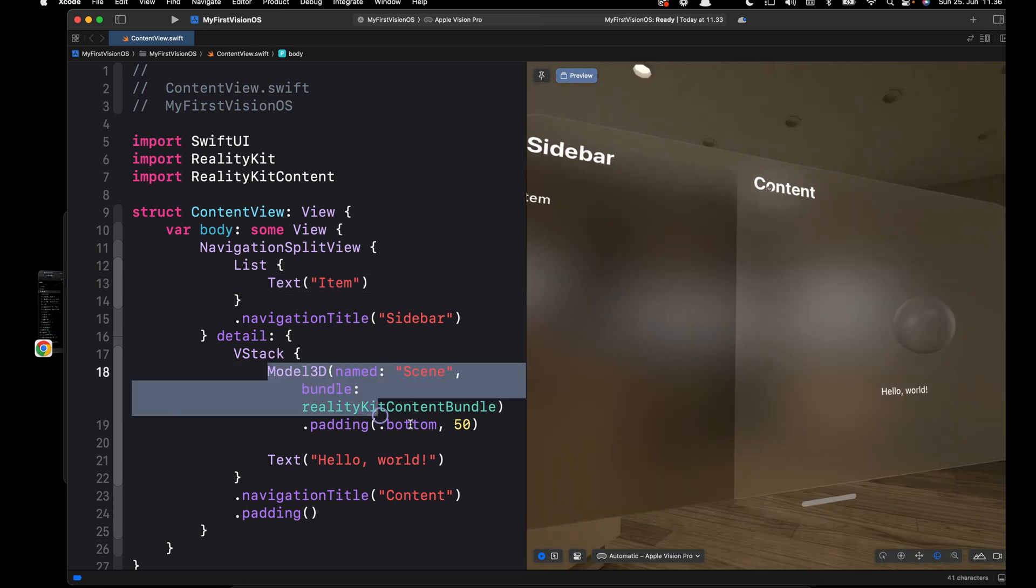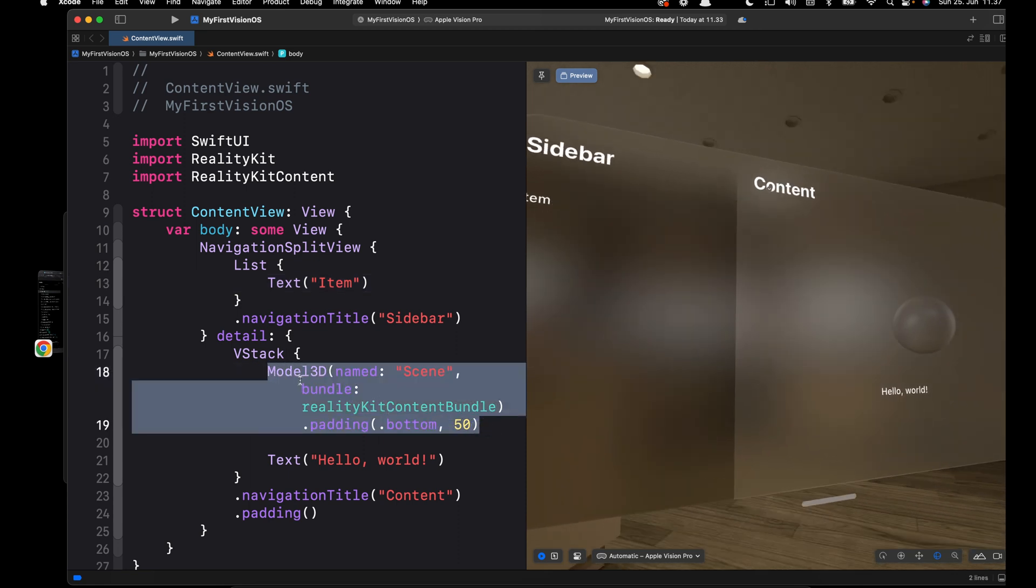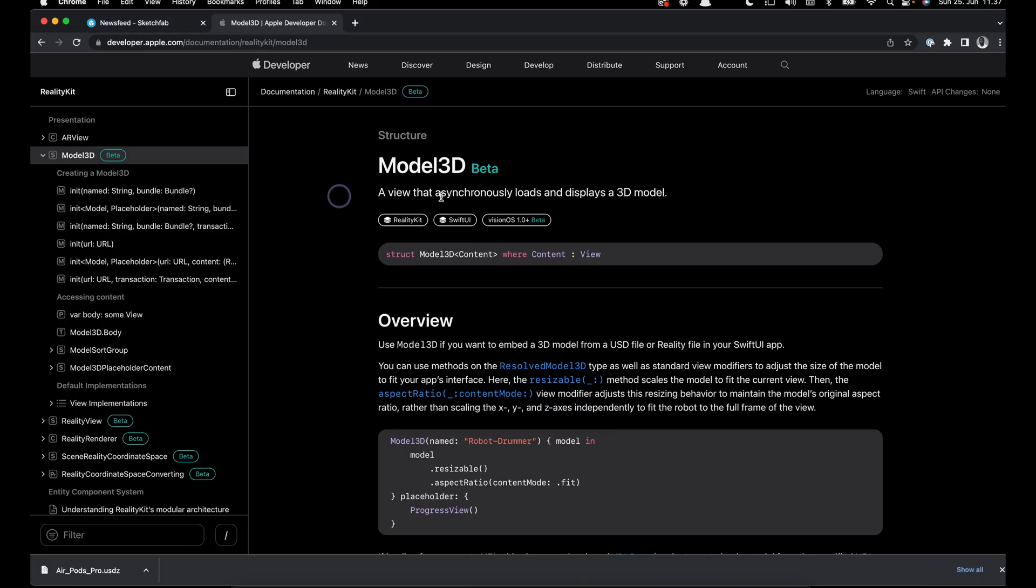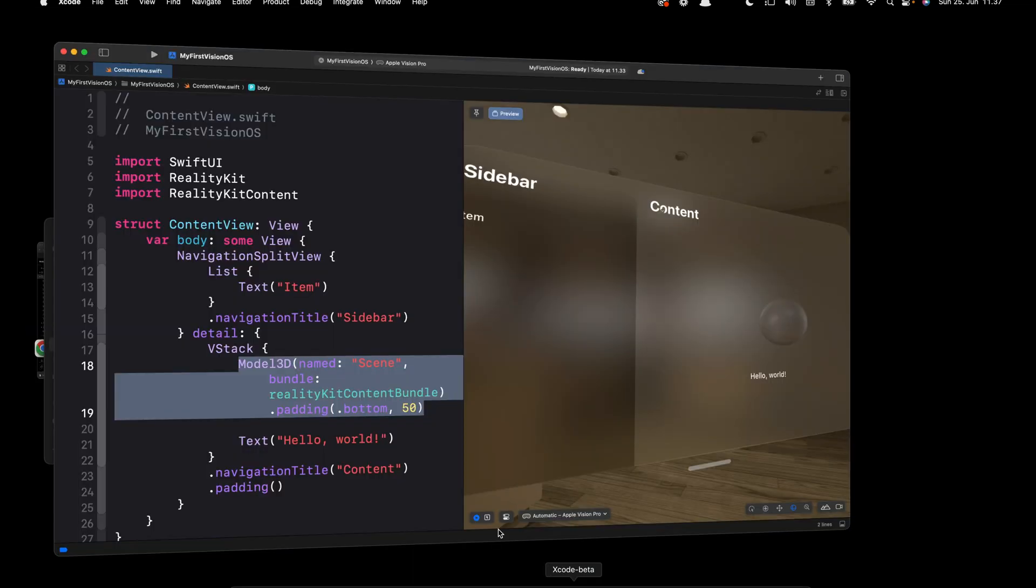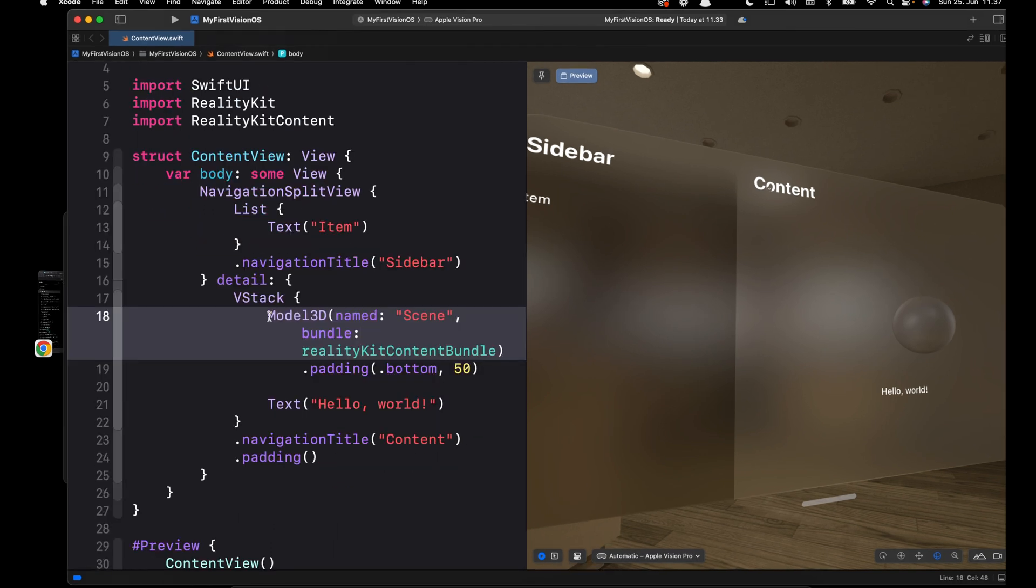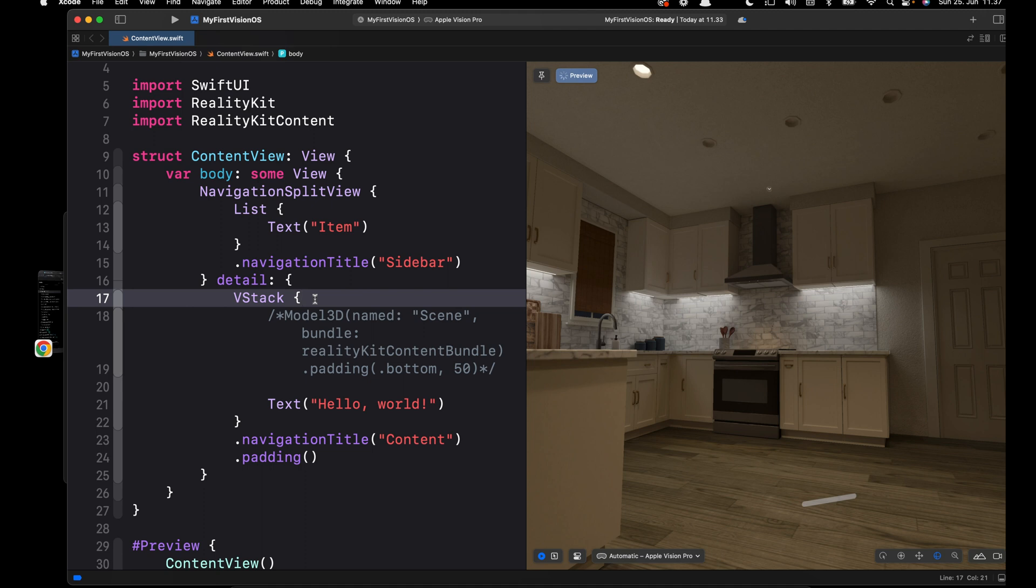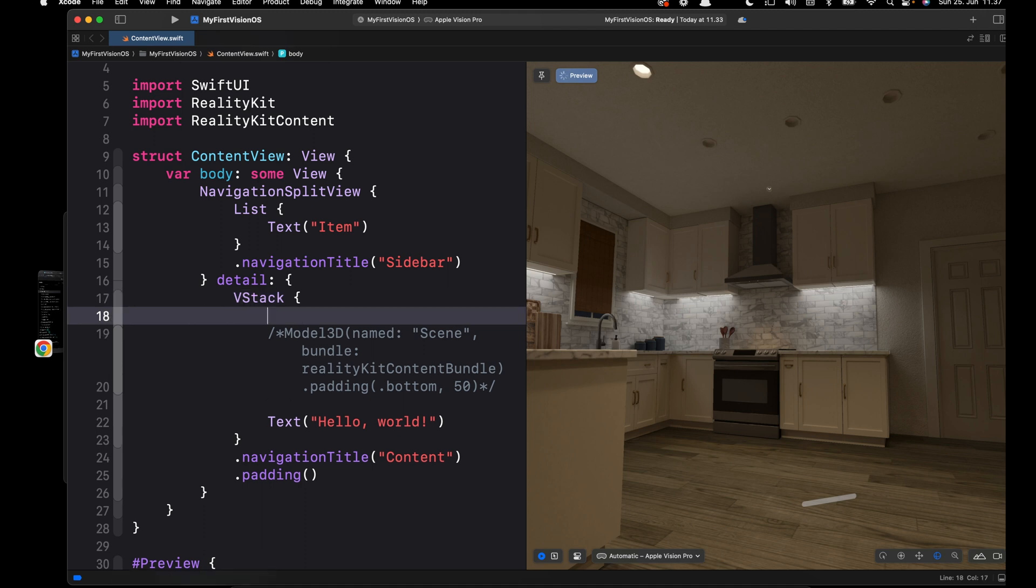On the 2D container you can see we have this circular object. In the code, that is this object. It is loaded using Model3D. You can see a Model3D is a view that asynchronously loads and displays a 3D model. Since we already have the 3D model from the Sketchfab website, we can copy this code to load the 3D model we just downloaded. So let's go back to the Xcode project.